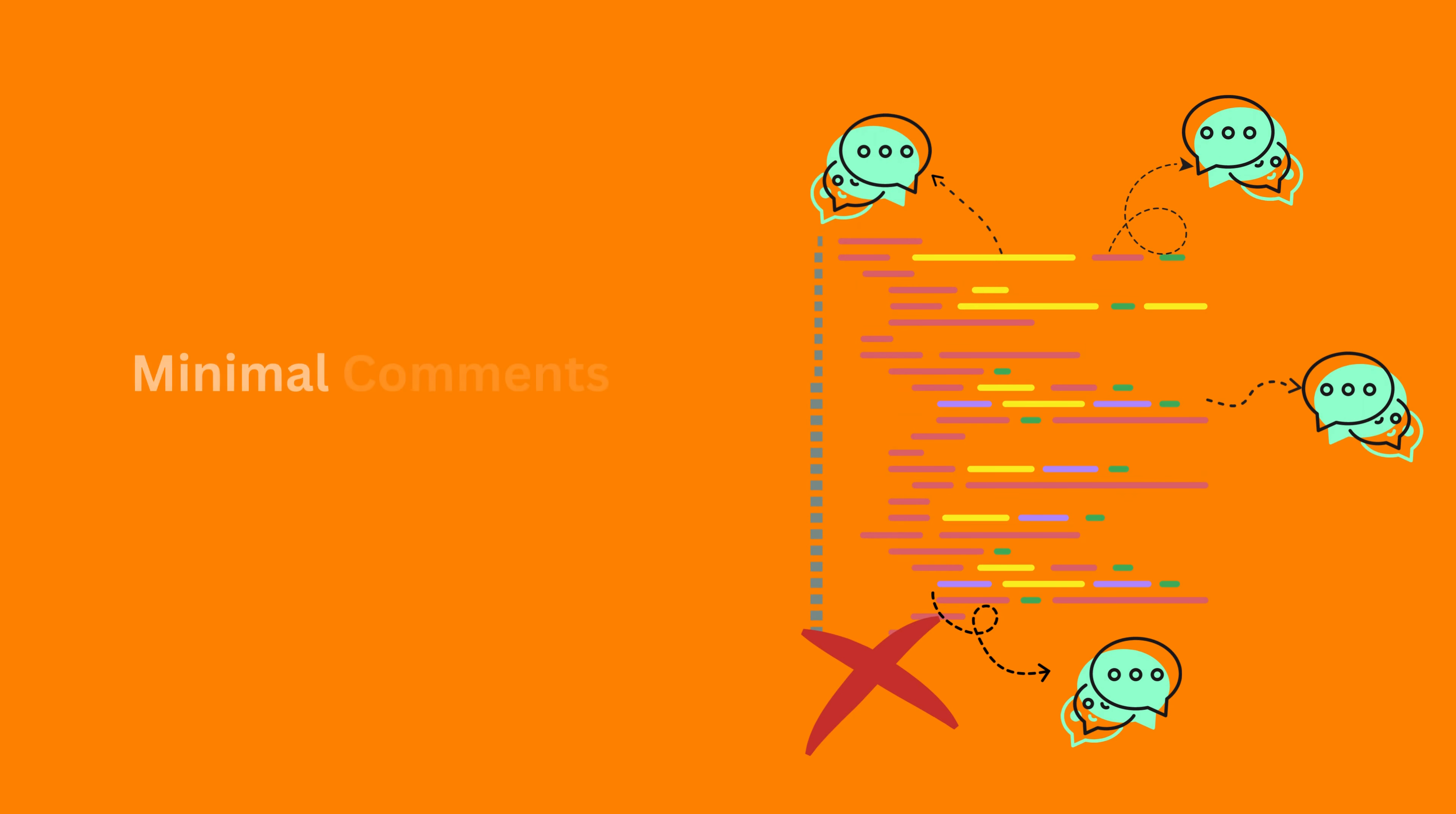In clean code, we strive to write code that's self-explanatory. While comments are helpful, clean code minimizes them by making the code more expressive and understandable without excessive annotations.